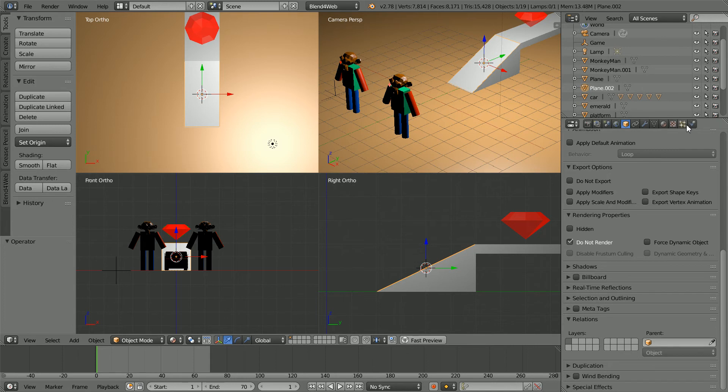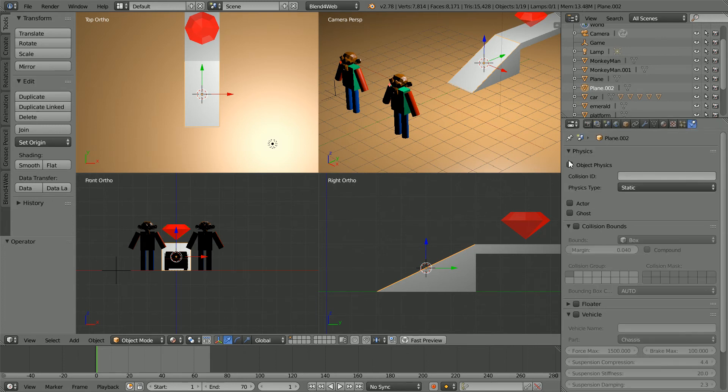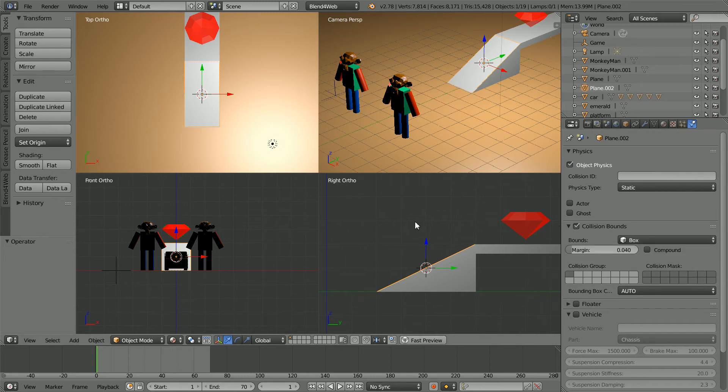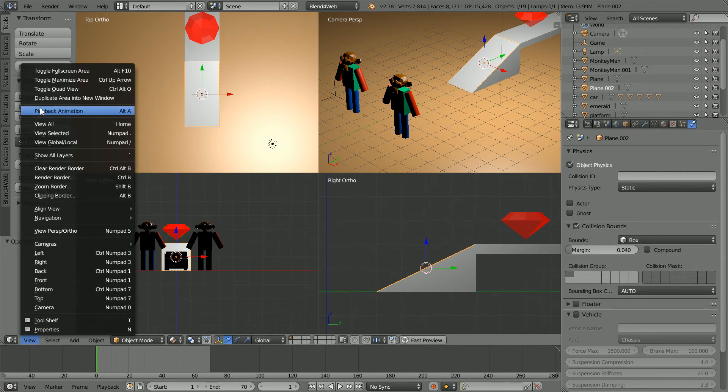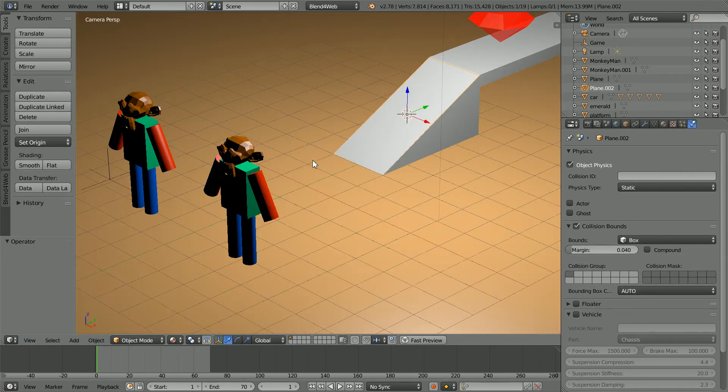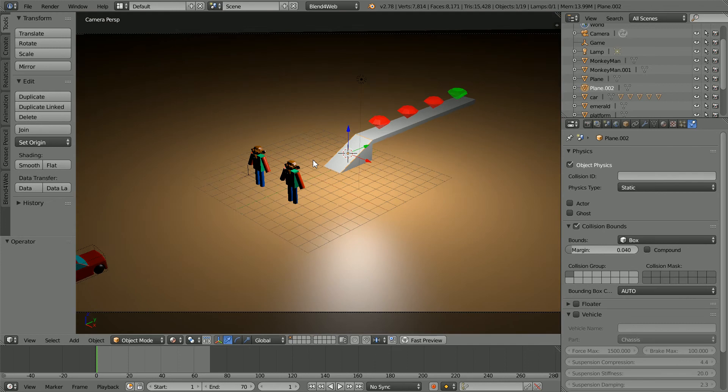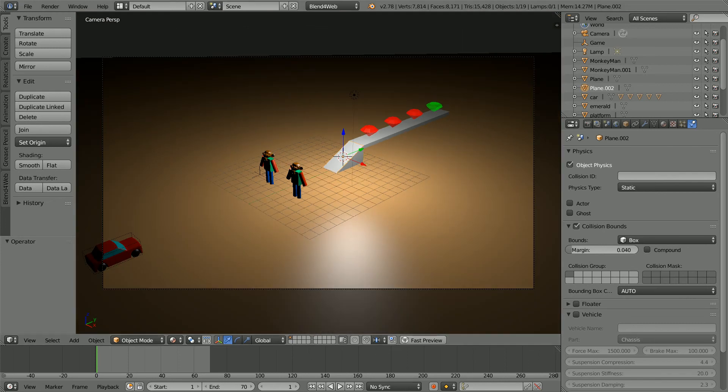In the physics properties, click object physics and collision bounds. In the view menu, toggle back out of quad view and zoom back with the mouse wheel.